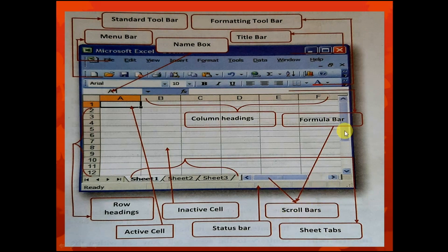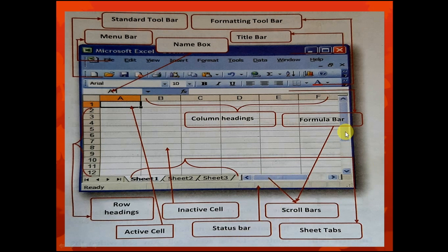Next are the scroll bars. The scroll bars contain the vertical scroll bar and the horizontal scroll bar. Study the direction of the arrows to tell them apart.